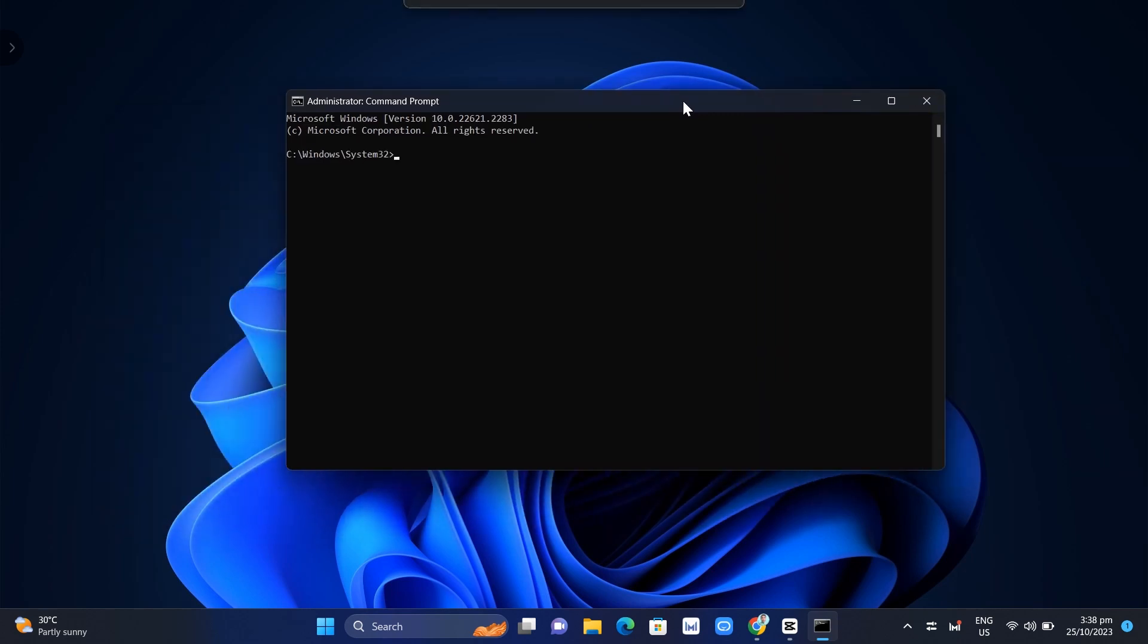Right from here you just need to type a command which is reagentc space /enable. Once you've done, click on Enter. Once you've done right here, you can now try to reset again your computer.